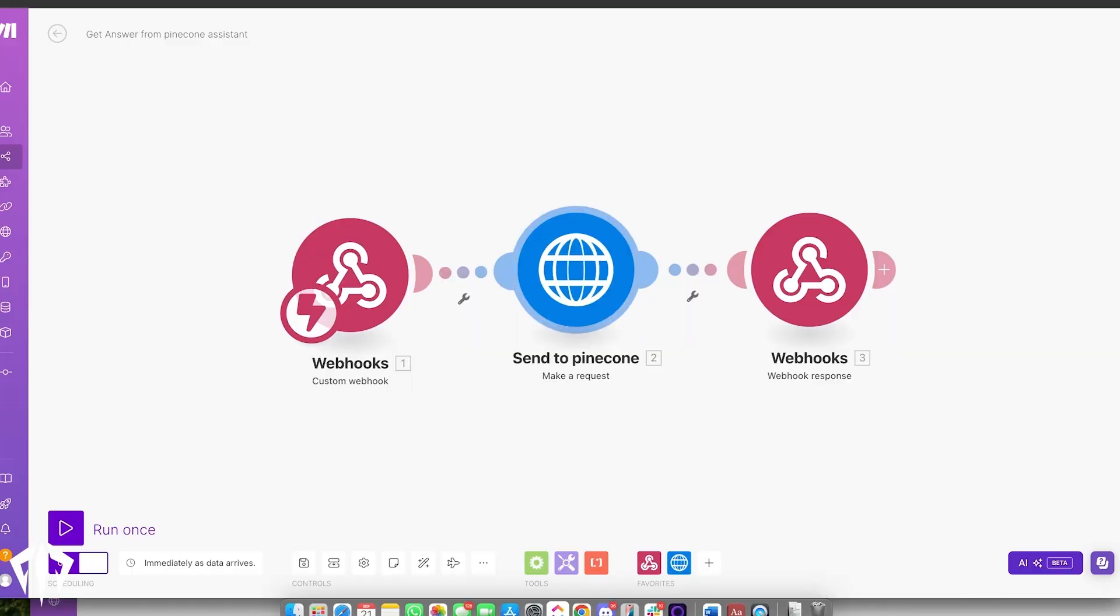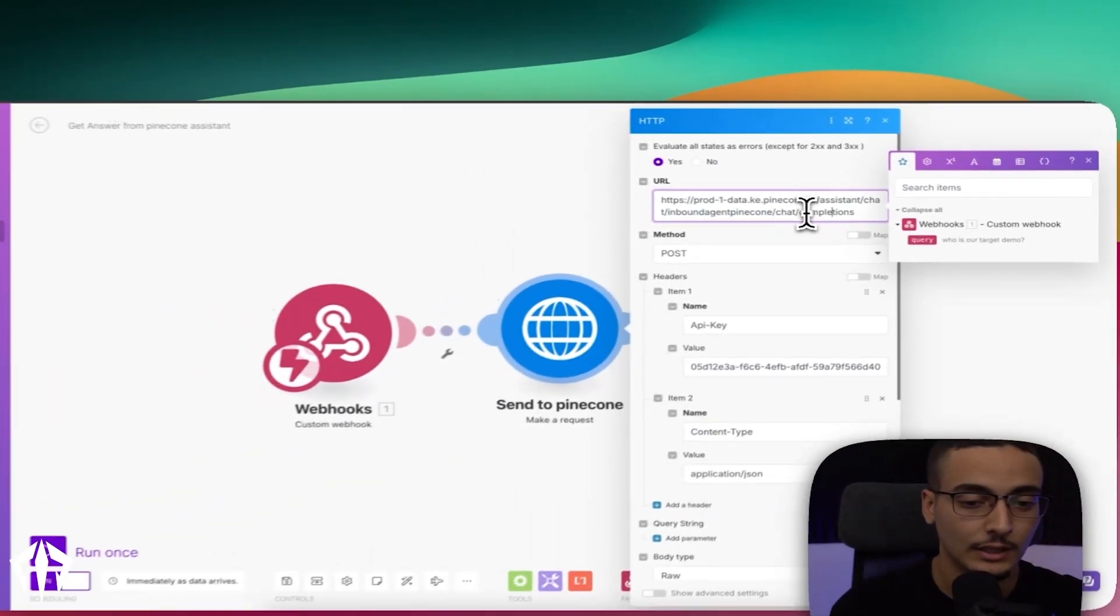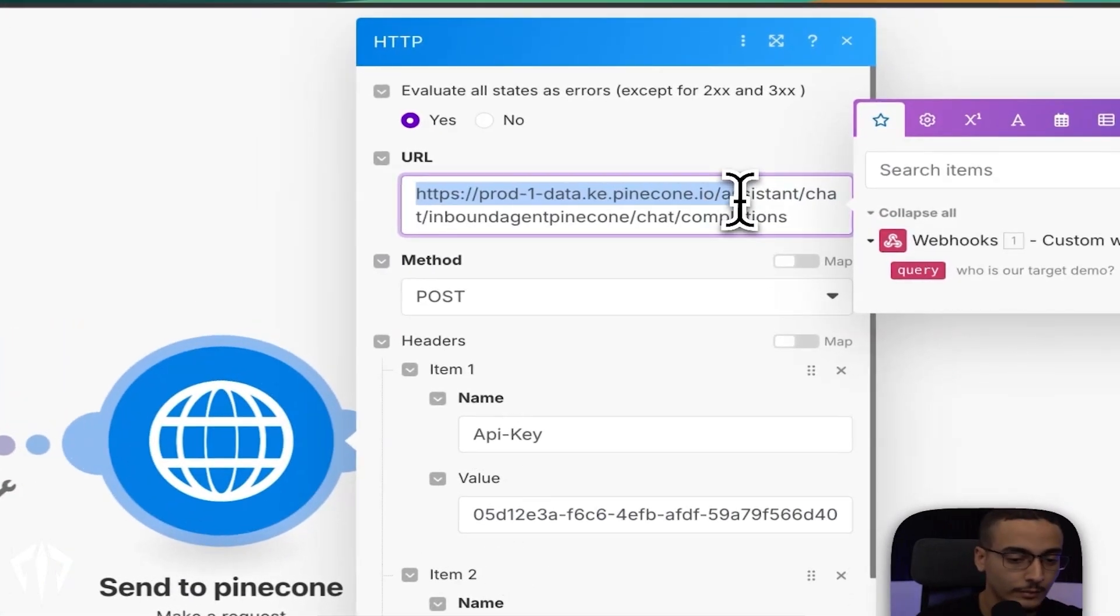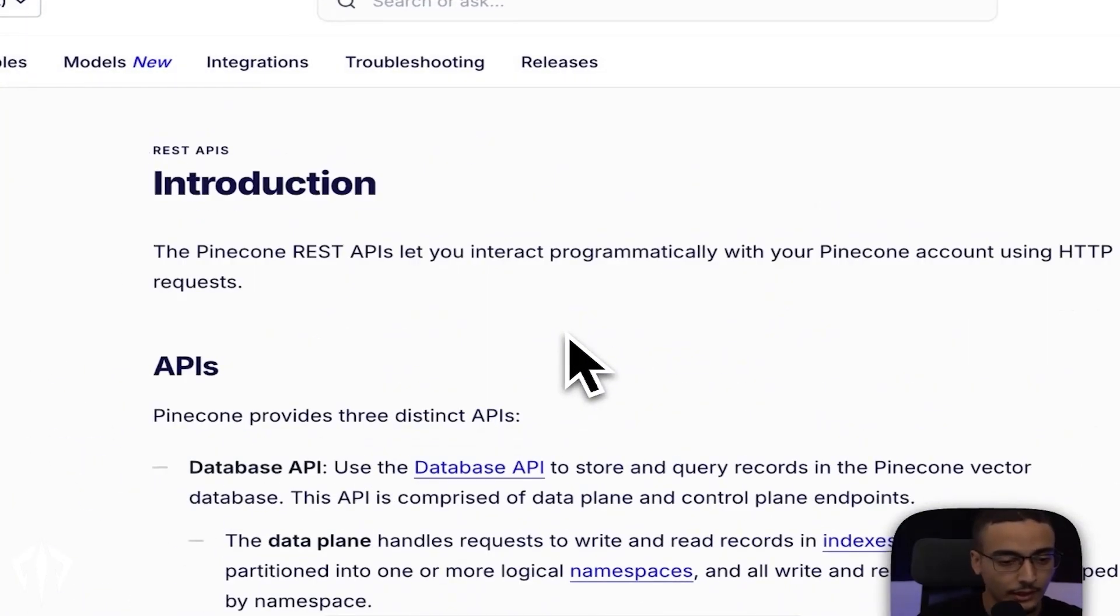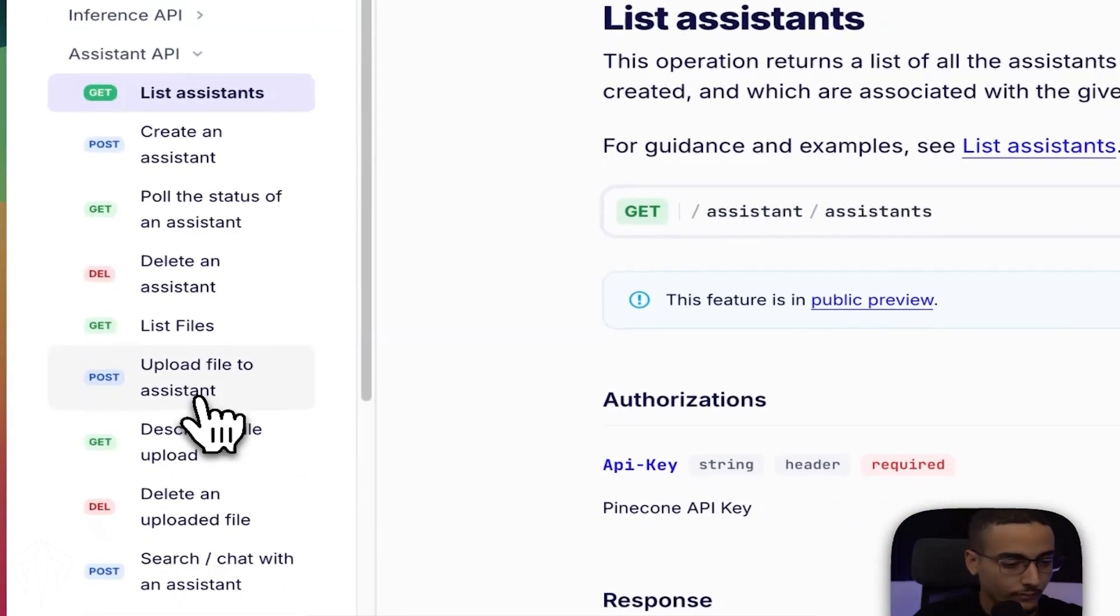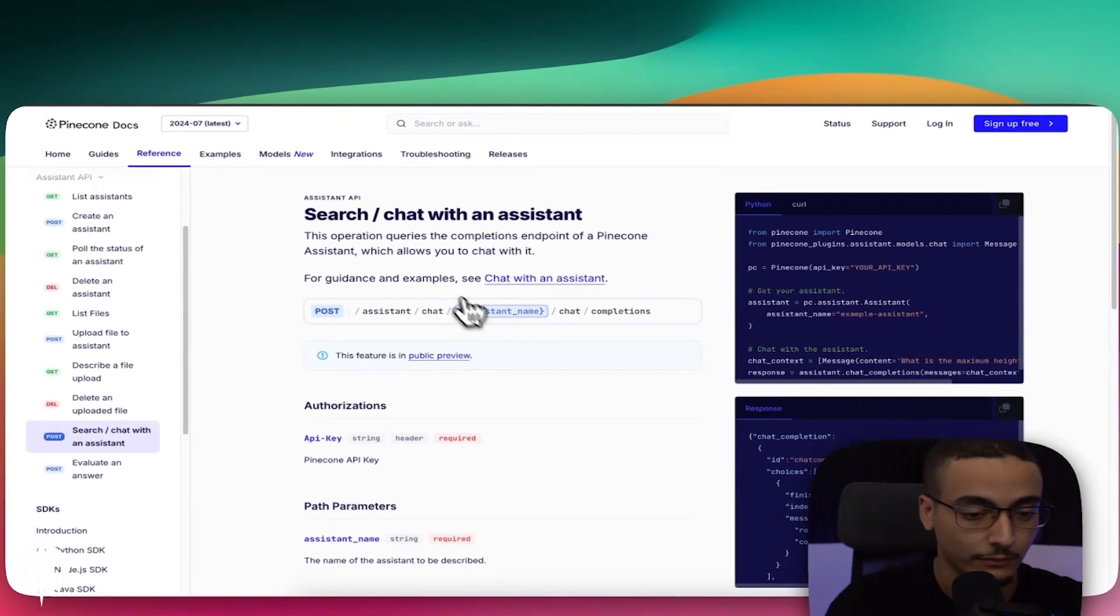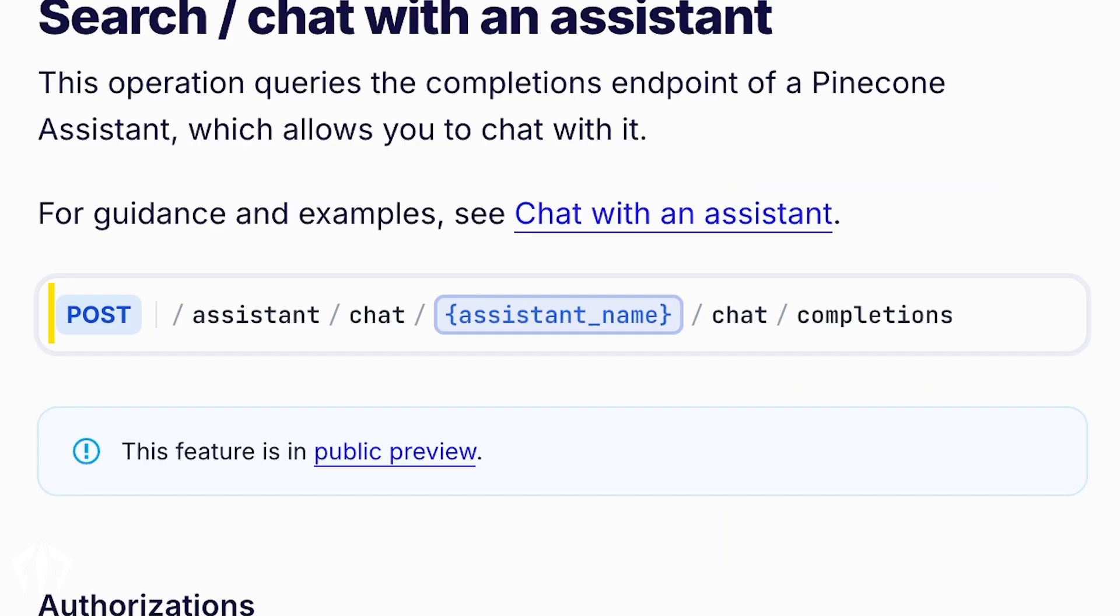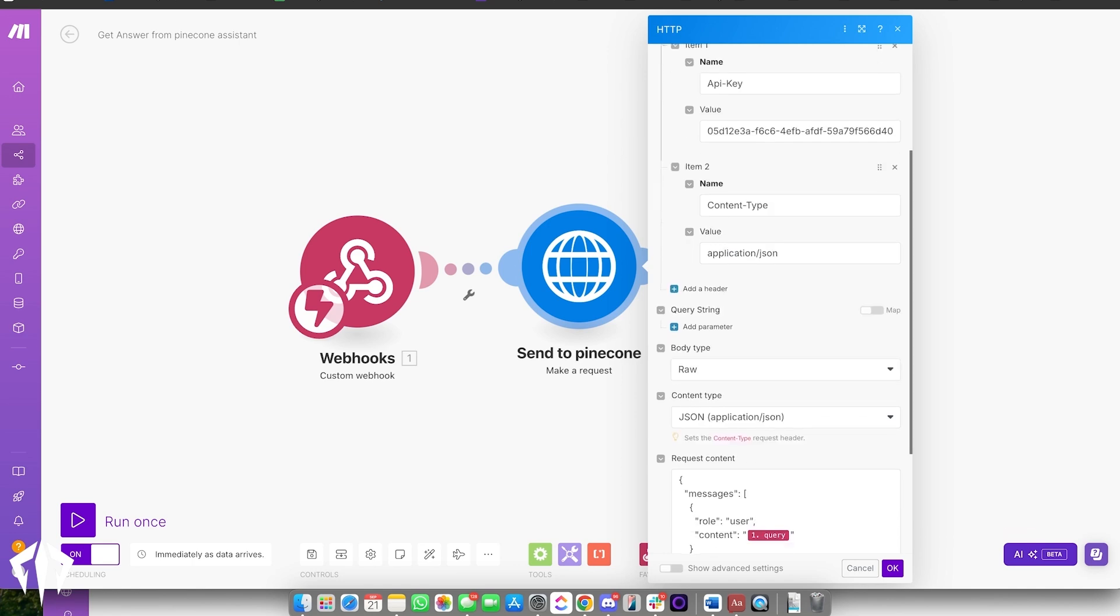So now that we have our question in our query, we have another HTTP request into Pinecone. This time it's different. Initially it was creating a new assistant or updating an assistant. Now we're actually chatting to an existing one. So very similarly to before you take the URL. And by the way, this URL is the same for everybody. If you want more information, you can just go into Pinecone's API and then go into assistant's API and then chat with an API. And it will give you the actual API documentation for this. But in this case, it's always post forward slash assistant forward slash chat forward slash your assistant's name. And then method is post. The name is API key, your API key, obviously.